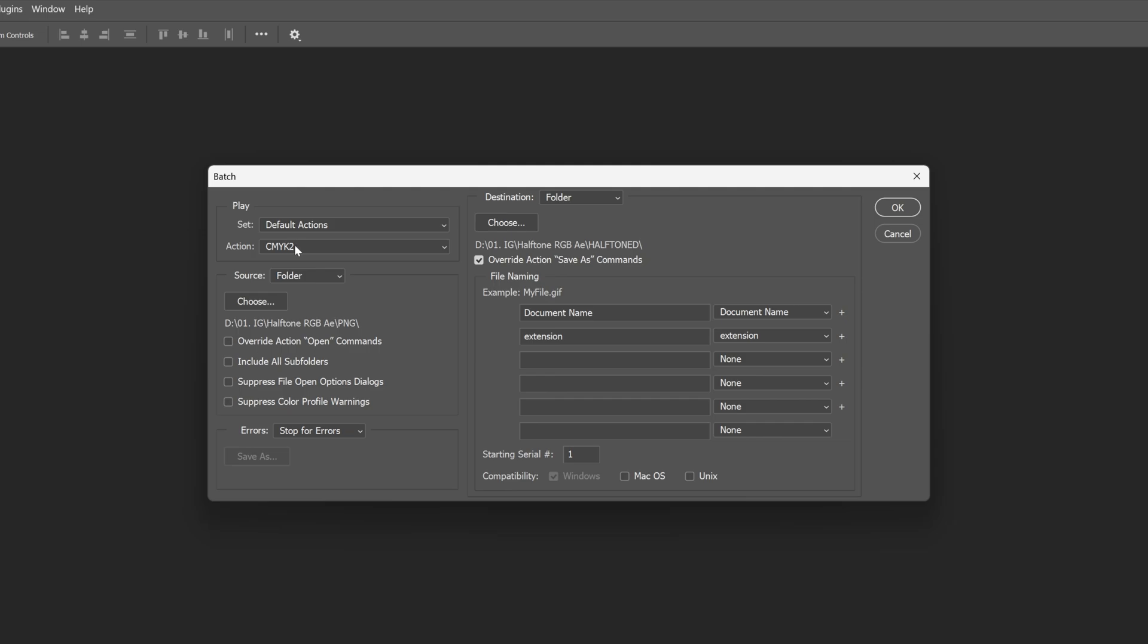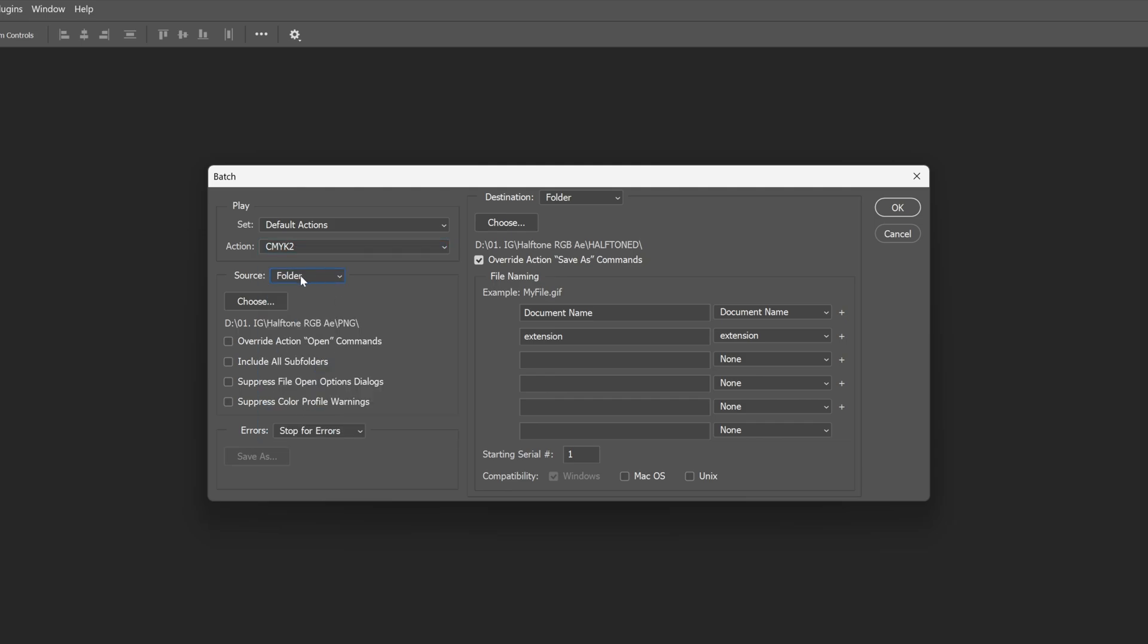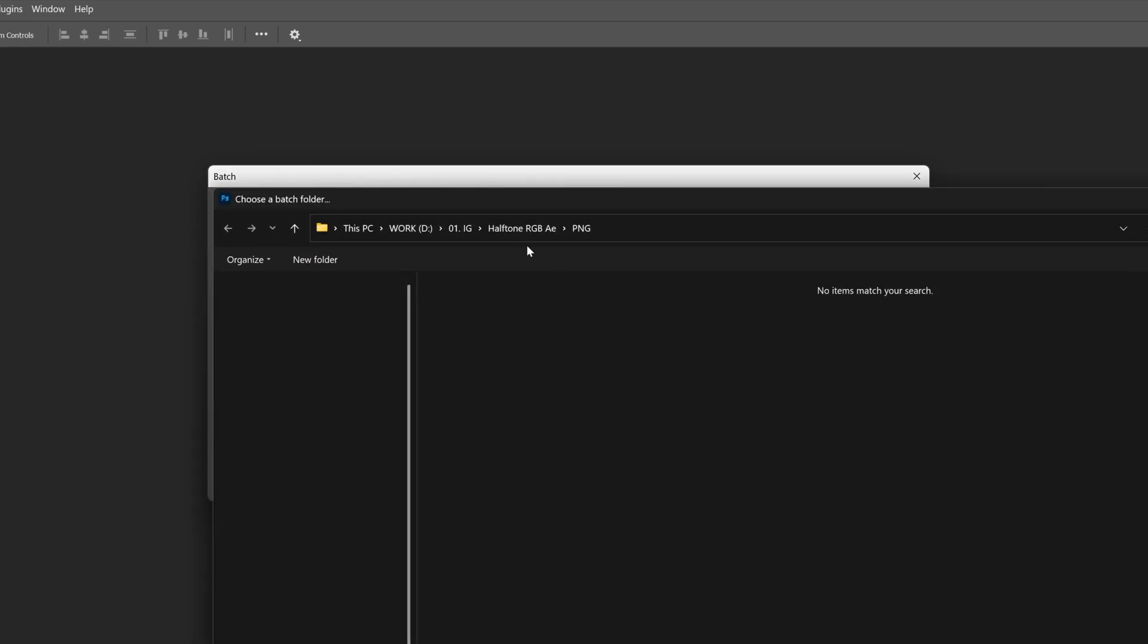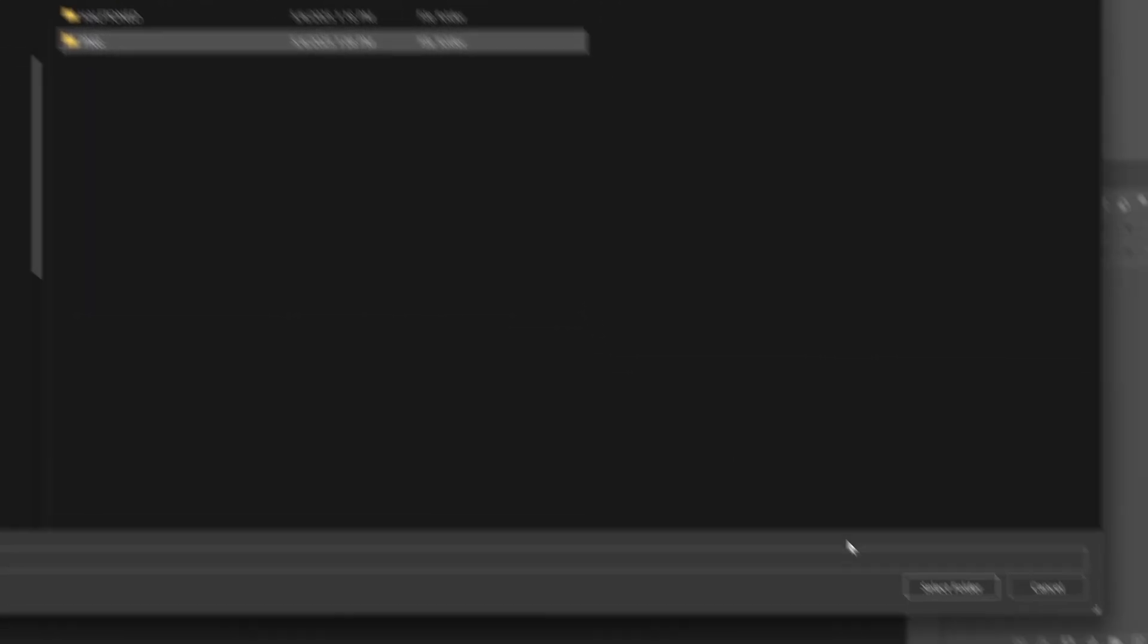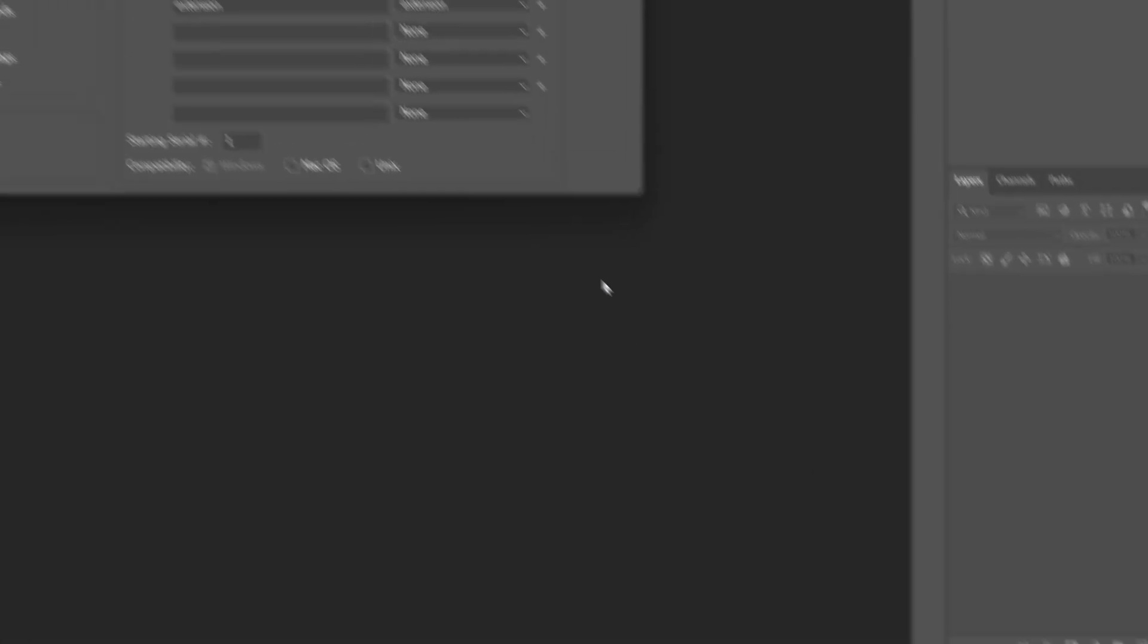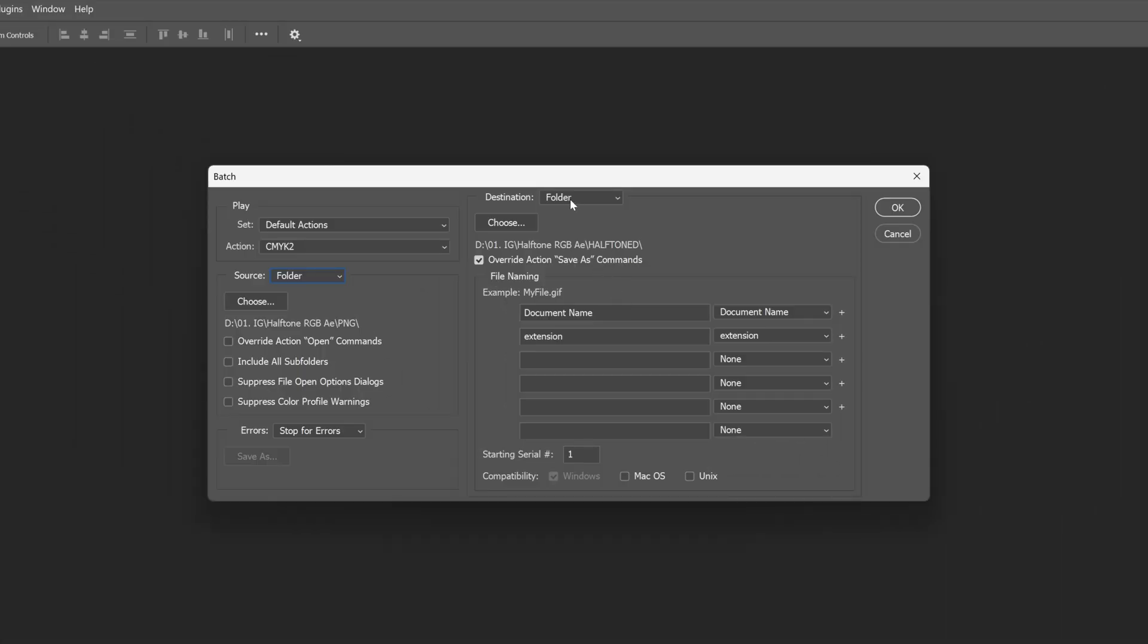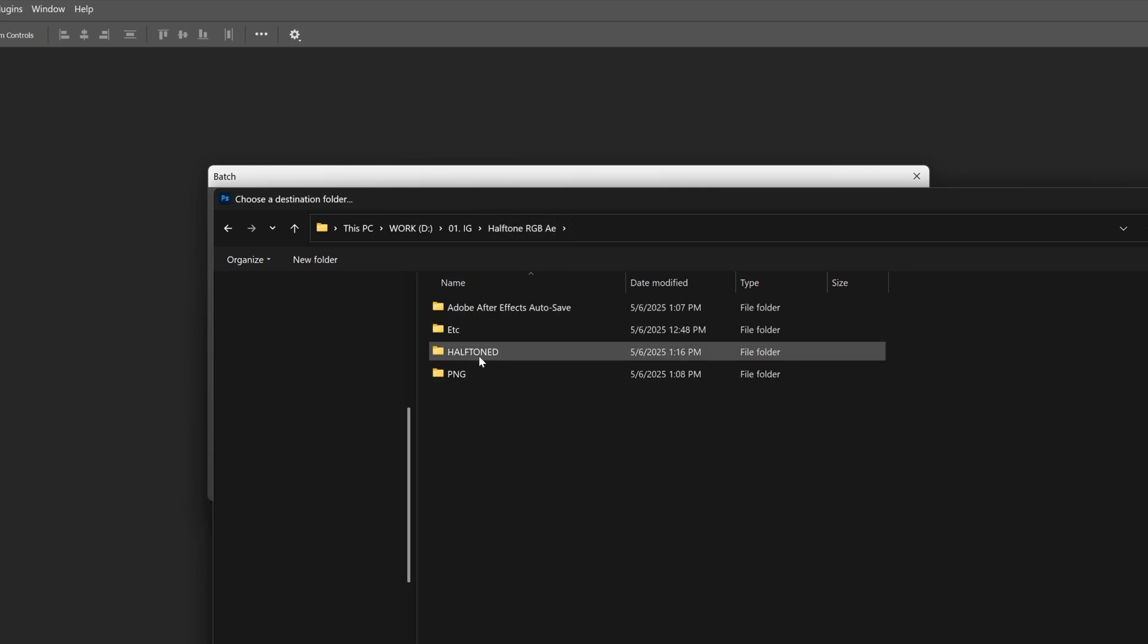Alright now let's go to the action and change it to the new action that we created. Source file is going to be folder, click on choose and I'm going to go with the folder with the PNG. Click on select folder and let's go to destination, change it to folder, click on choose and the destination is going to be here at the halftone folder.